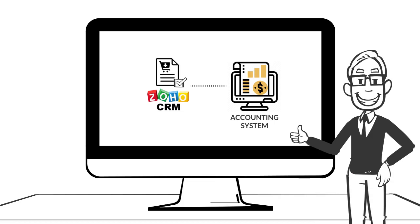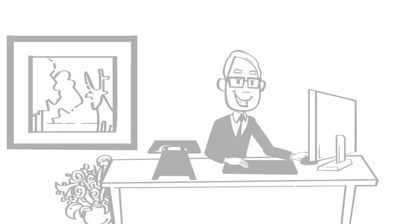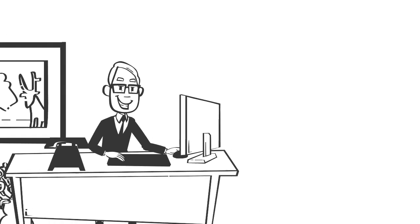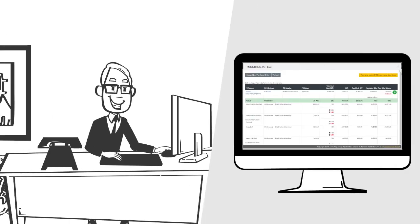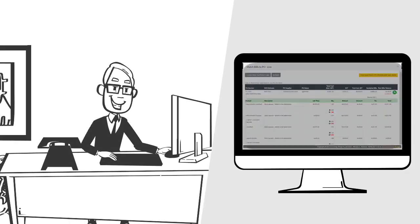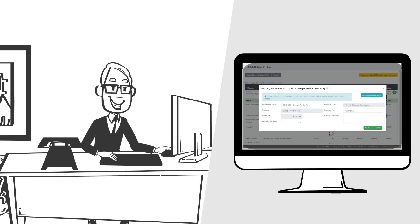Now Bob can do everything in CRM. He can see all his estimate details, purchase orders, and supplier bills in one place.